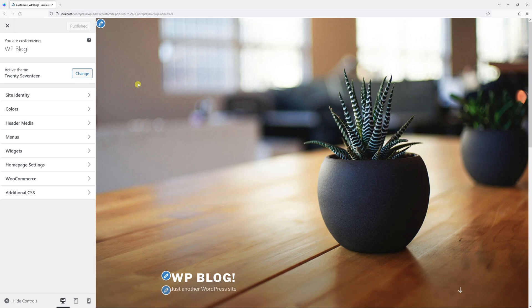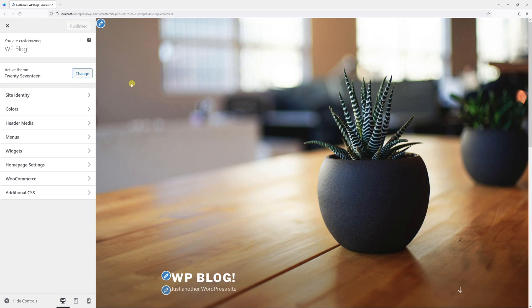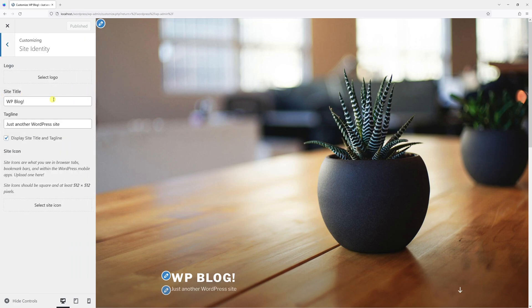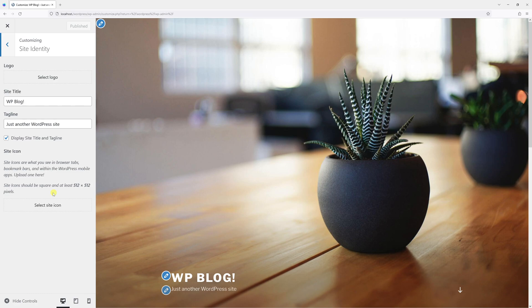Once the page loads, click on Site Identity and at the end you should see a section called Site Icon. There are a few conditions that should be met: the icon has to be square and 512 by 512 pixels. In my case, the icon I'll be using is PNG format.